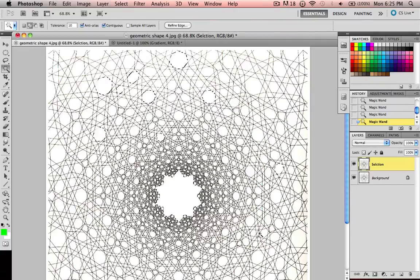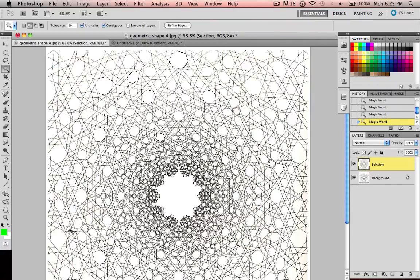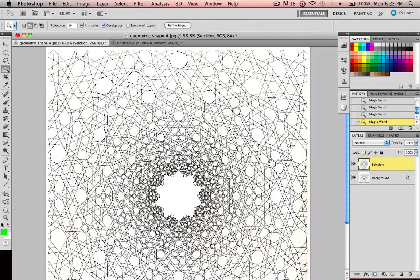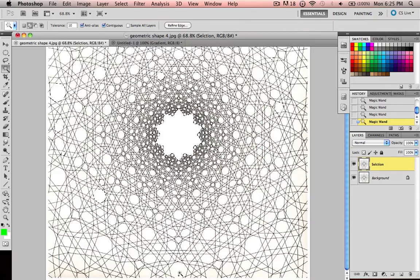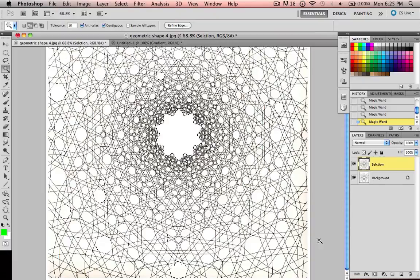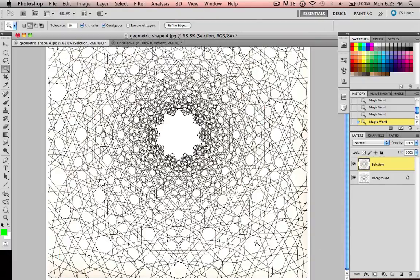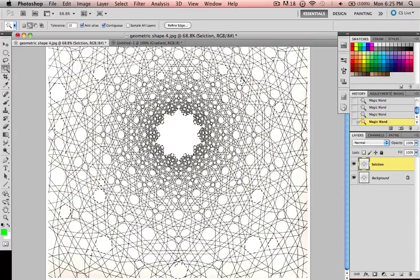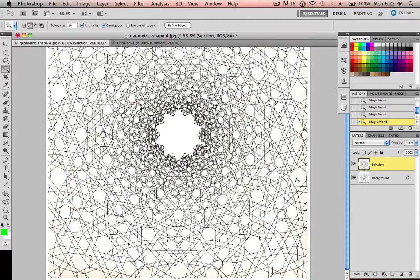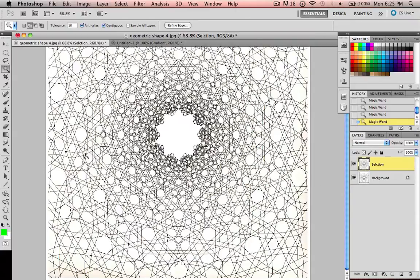I'm just going to make some quick selections here to show you what this does. You see how I have a bunch of different areas selected. As I'm selecting, I'm holding down Shift so that it selects them all, not just an individual and then deletes it then an individual.